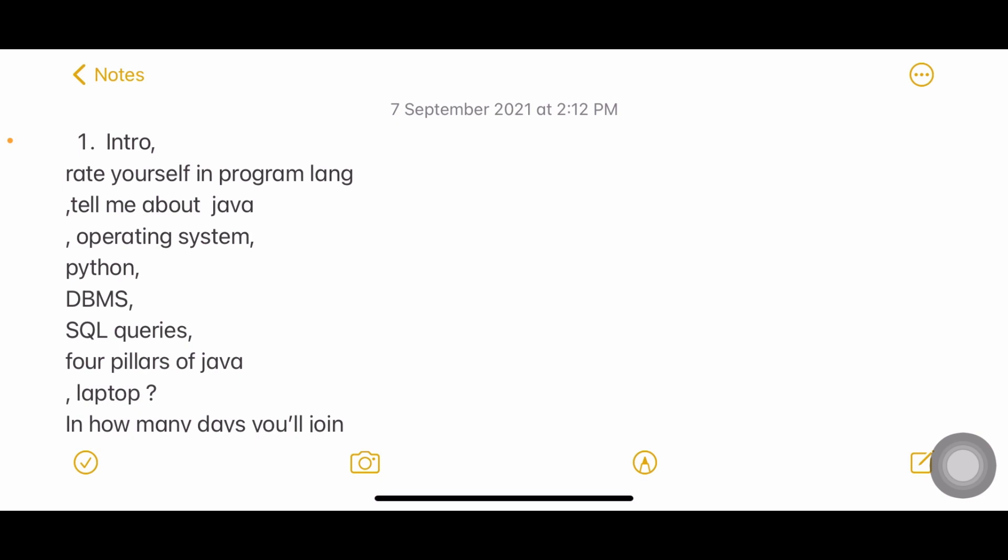Rate yourself in programming language. Tell me about Java. You can say whatever you know about Java - Java is an object oriented programming language, it is a platform independent language. But whatever you're saying, make sure that you know about it. Suppose you say Java is platform independent, then you have to justify why Java is a platform independent language, what do you mean by platform independent.